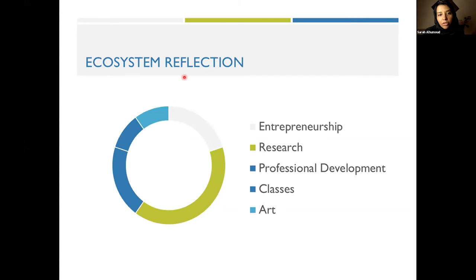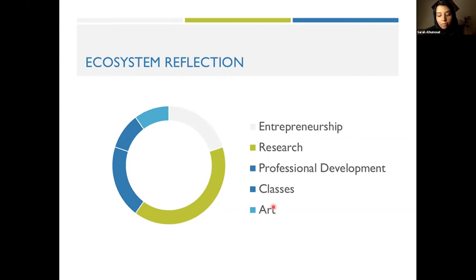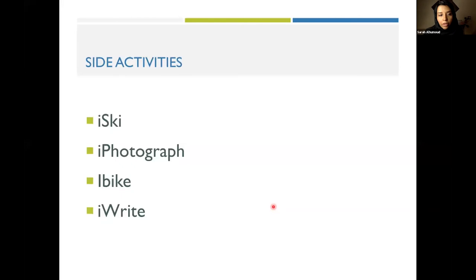The ecosystem had a reflection on me: first, the entrepreneurship aspect; second, the research I did in the lab and the professional development classes I took; and third, art — something happened when I was at MIT: I started writing my memoir, and I hope to finish and publish it soon. For side activities, I do ski photography, biking, and riding. Boston is so beautiful all the time, even in winter — the sunset is magical in Boston.